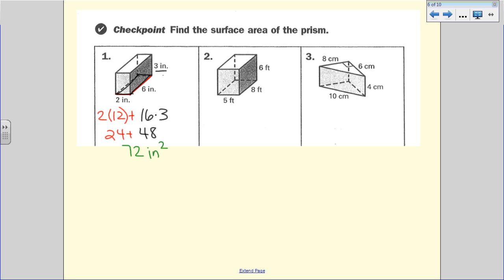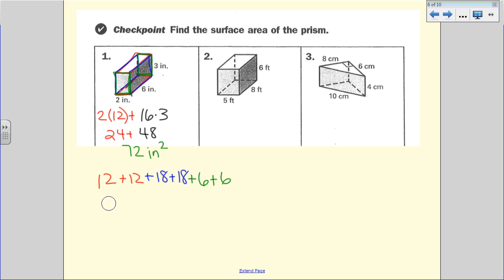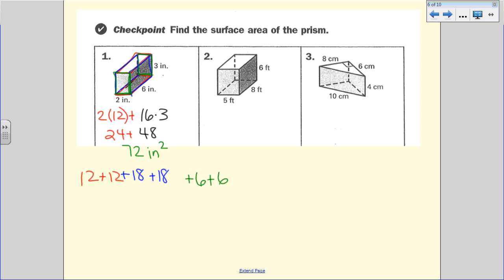Going back through and thinking of this in terms of individual rectangles: I have a two by six on top and bottom (each 12), a six by three on each long side (each 18), and a two by three on the front and back (each 6). So 12 plus 12 is 24, plus 36 plus 12, we still get 72 — either method gives the same answer.